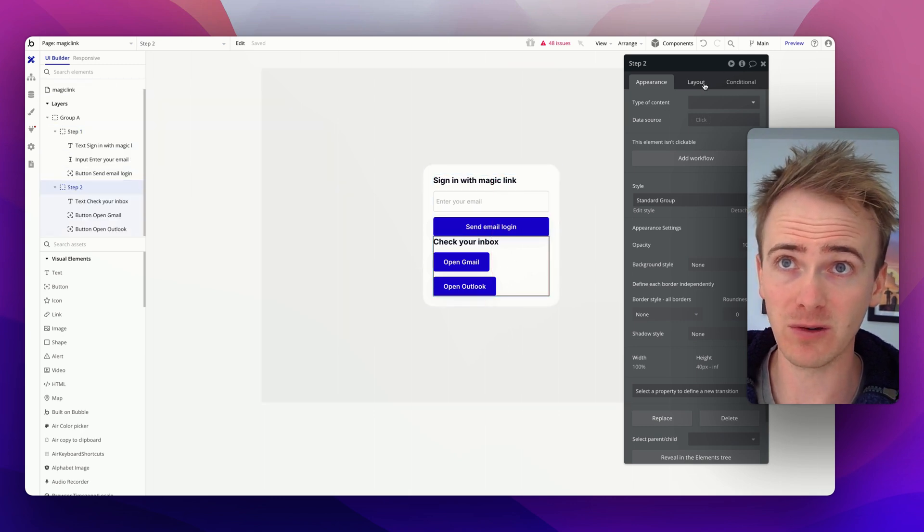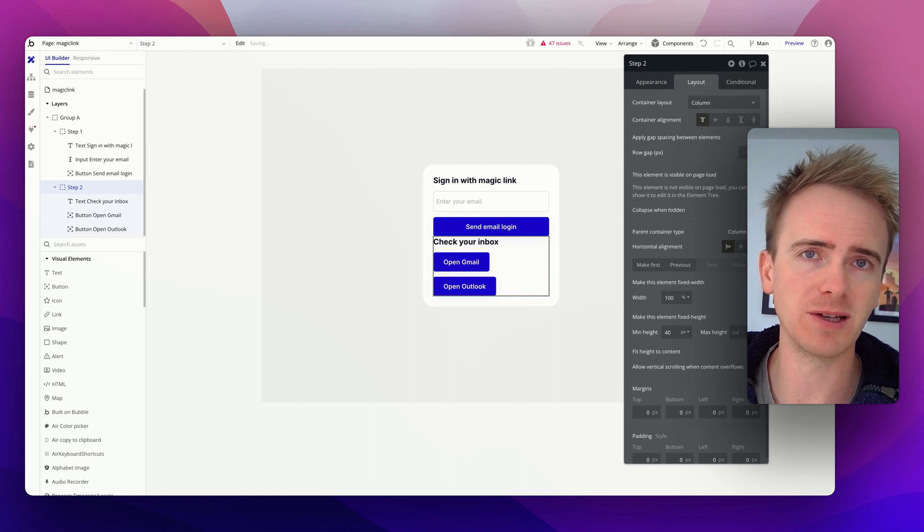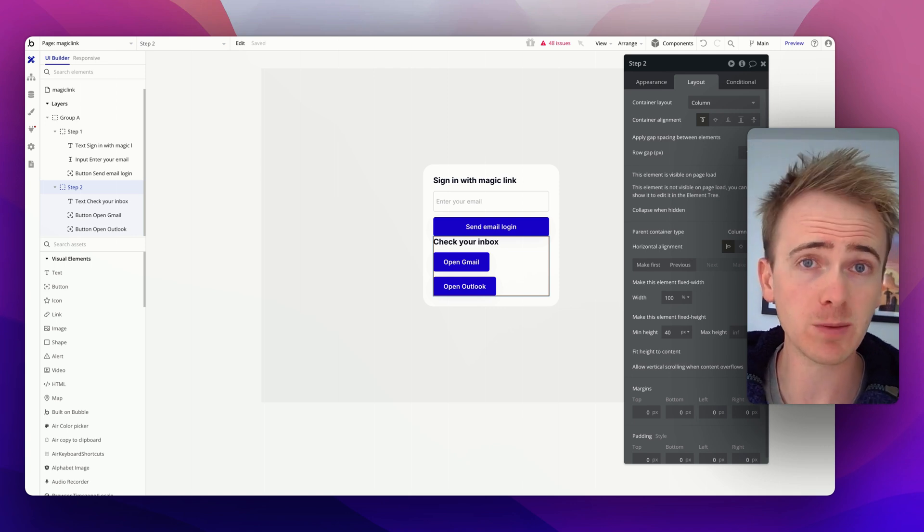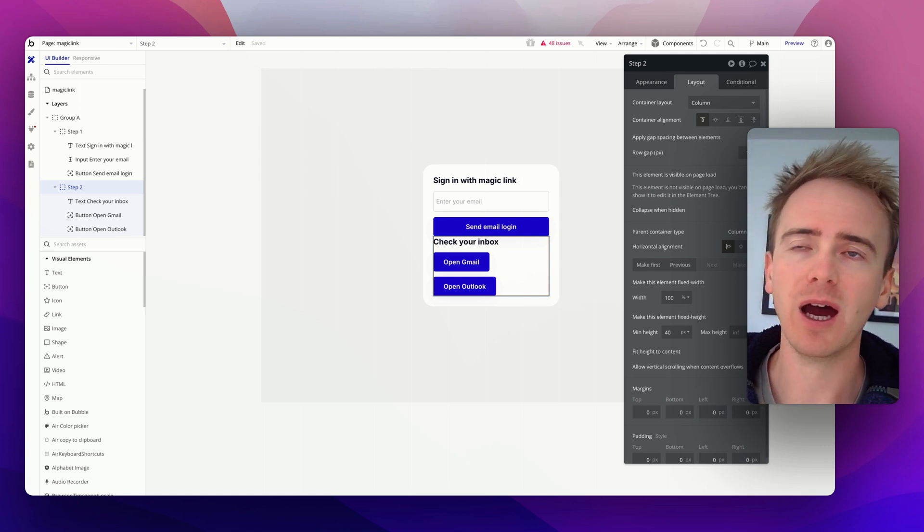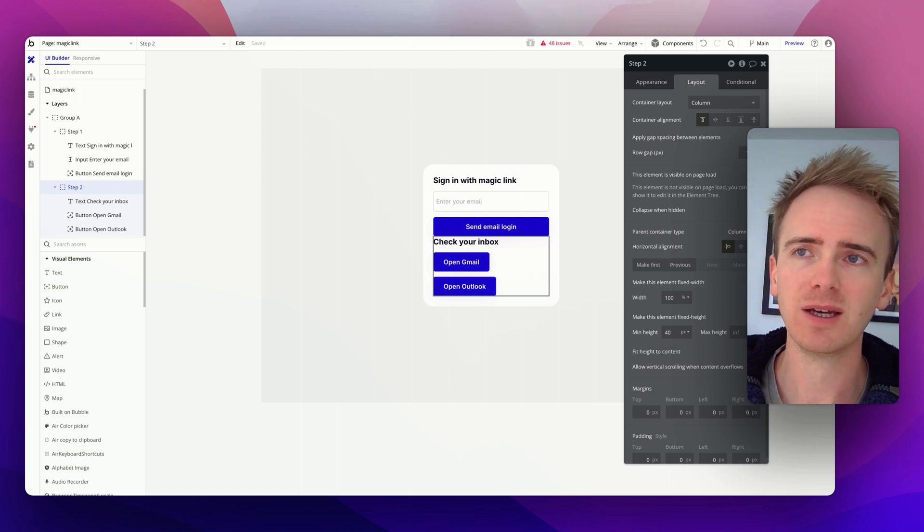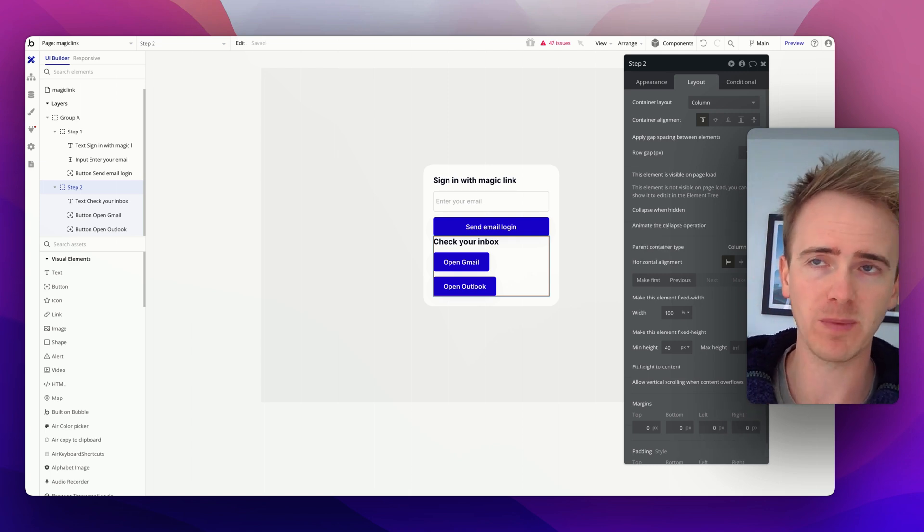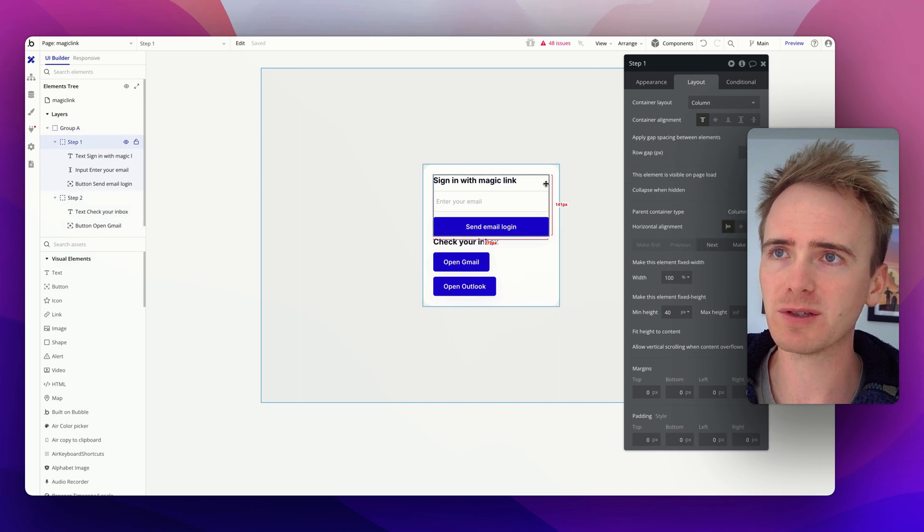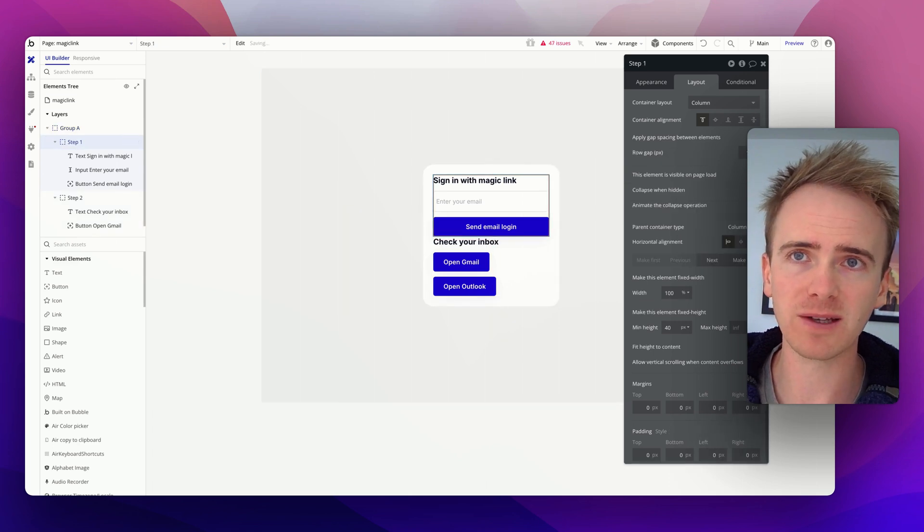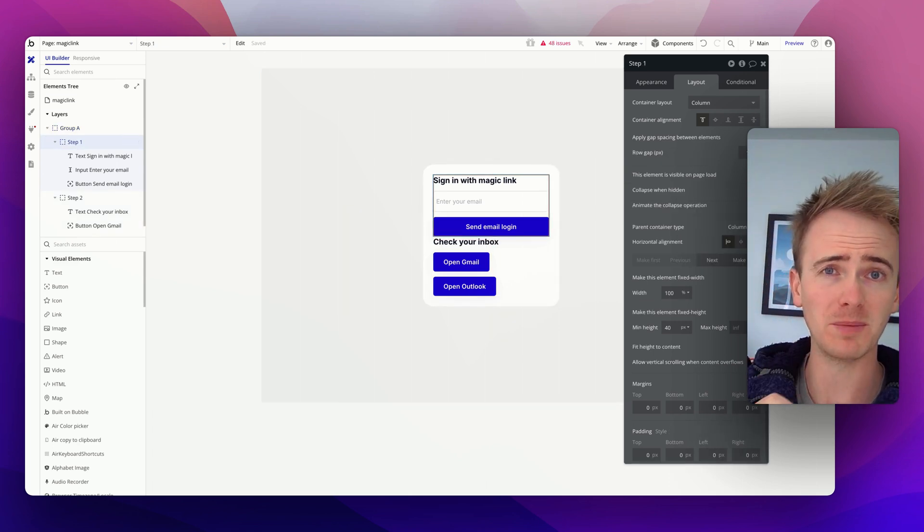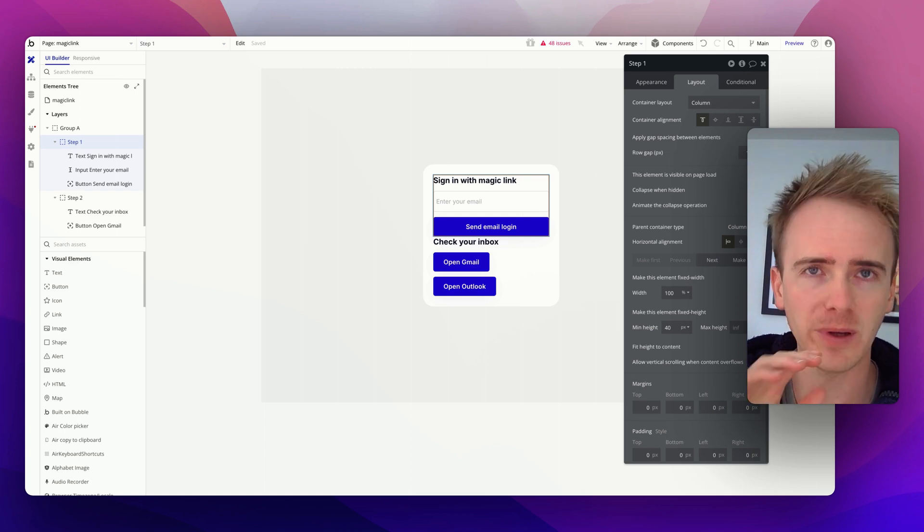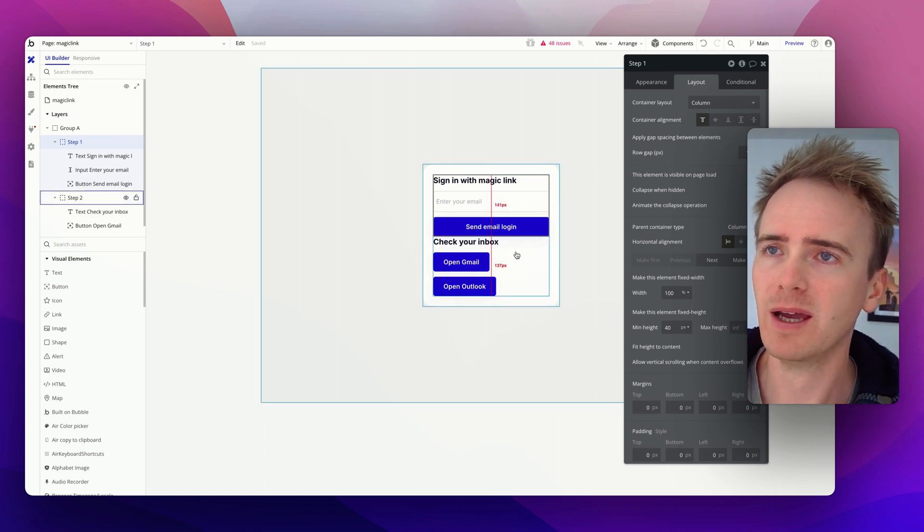First thing I'm going to do is on step 2 say that this is not visible on page load because I want it to only be visible if I say show step 2. I also want it to be collapsed when hidden, that just means that when it isn't visible it doesn't take up any space on the page. On step 1 I'm going to do the same thing, say collapse when hidden, because I don't want step 2 to appear below step 1, I want it to appear in place of step 1.